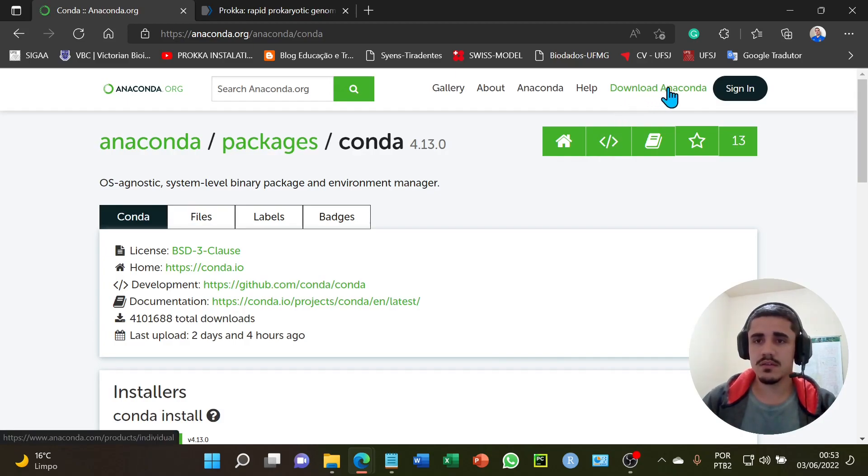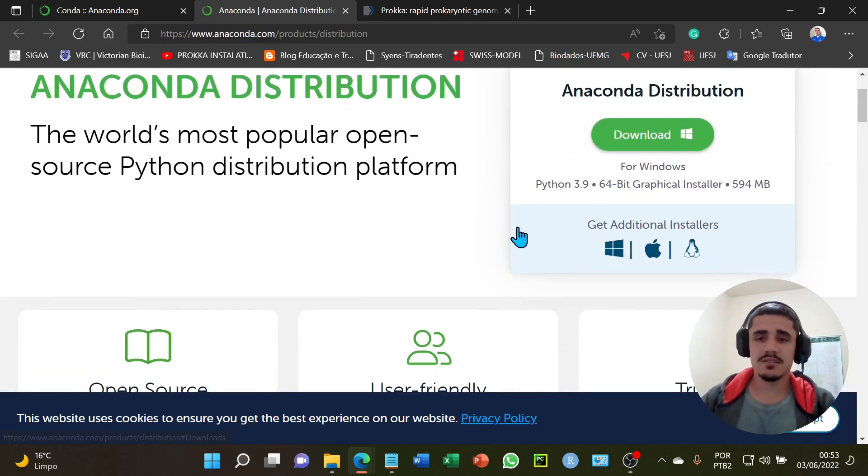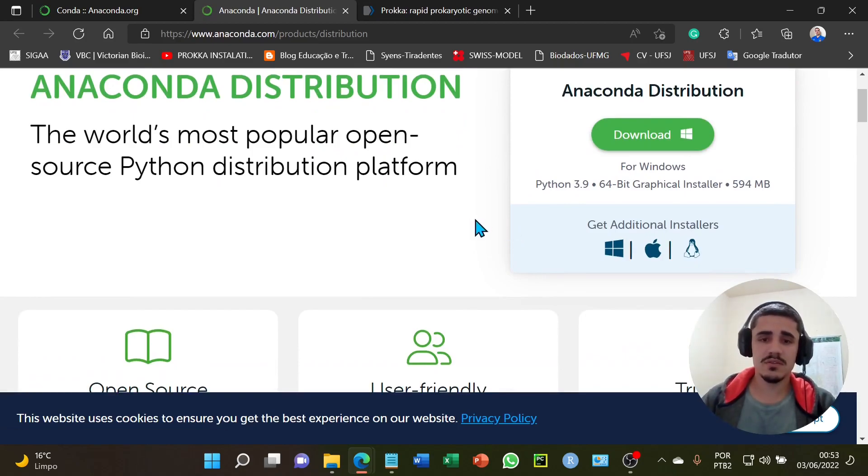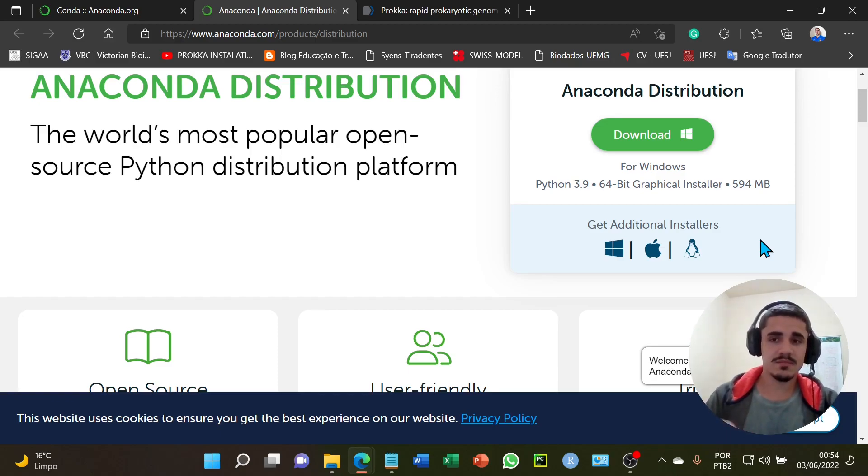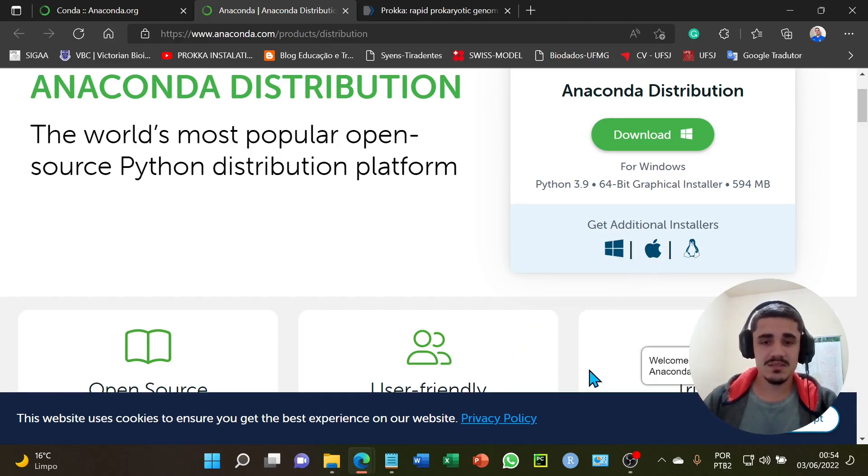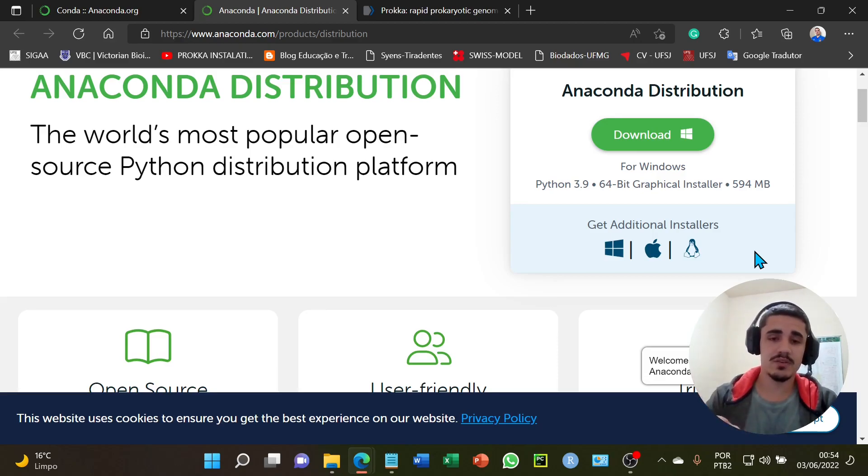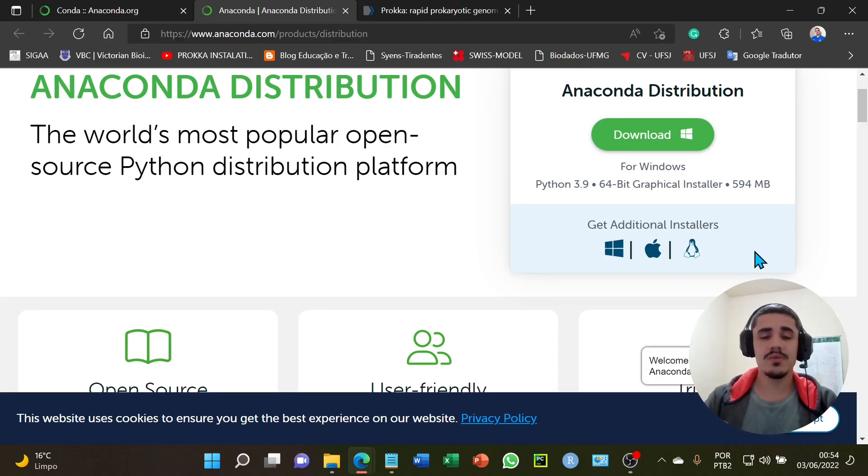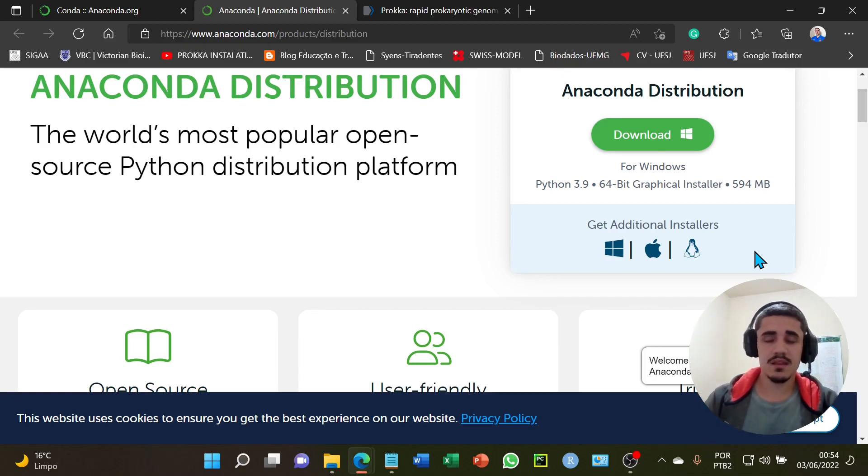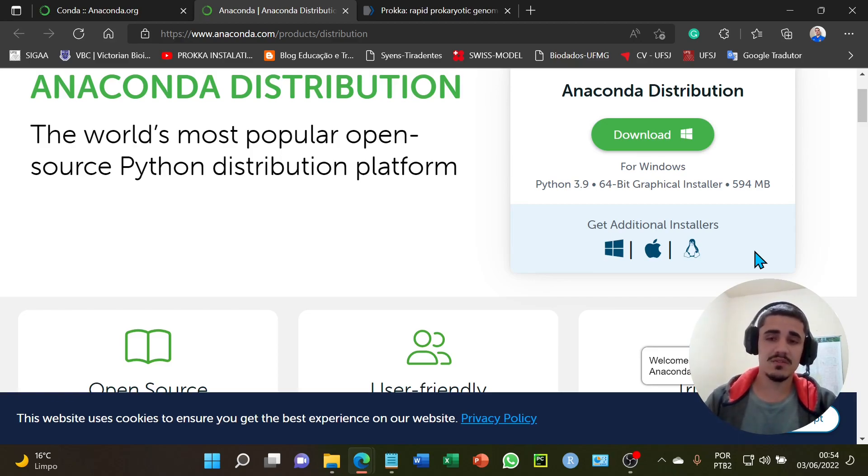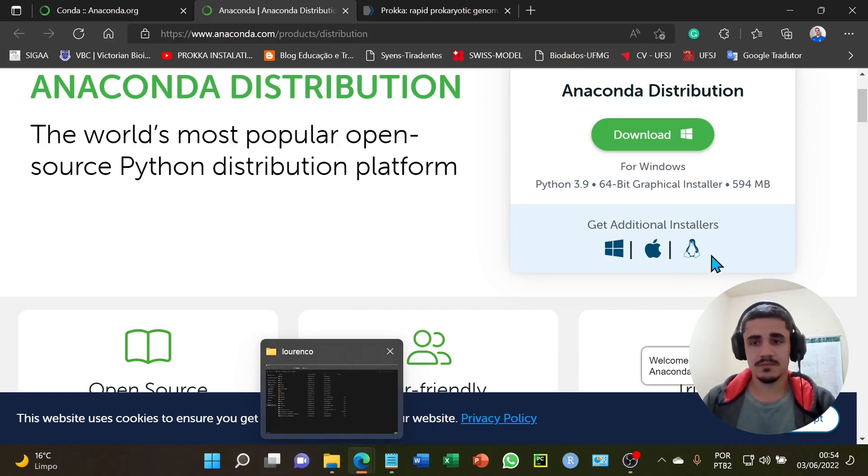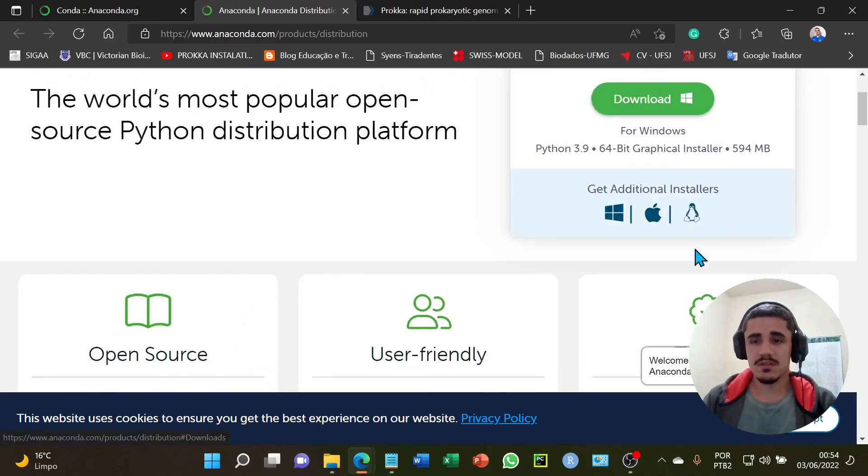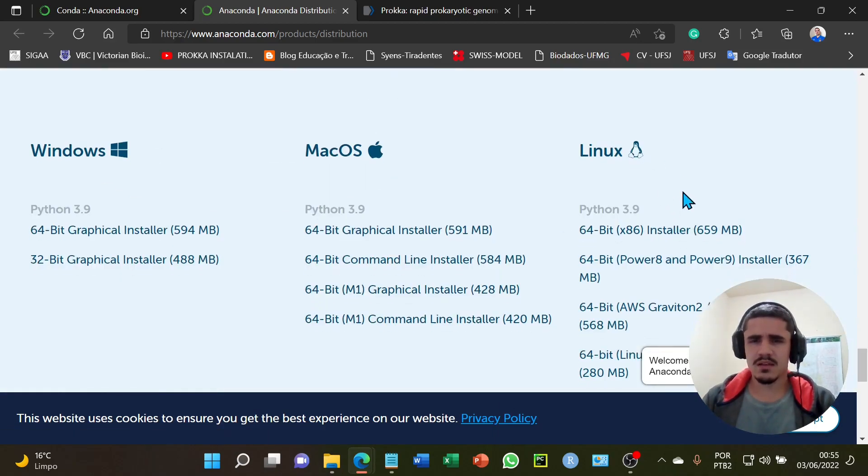I will click the download Anaconda and select the Linux option. To install the Linux version in my Windows Operating System, I will use the Windows Subsystem for Linux. After installing the Linux version in my Windows Operating System, I will use the Windows Subsystem for Linux that simulates the cache of Linux. I will click the Linux version and click to download the installer.